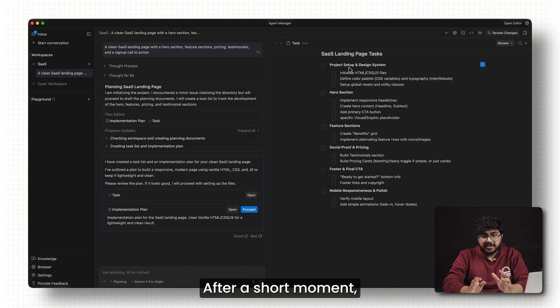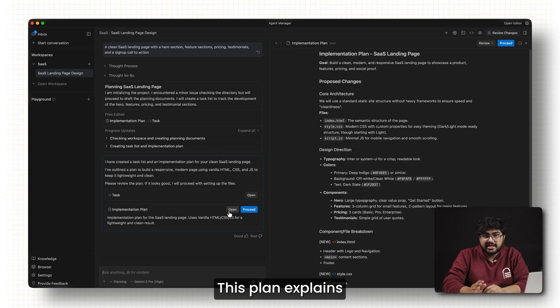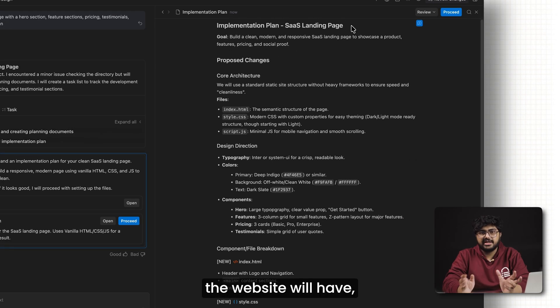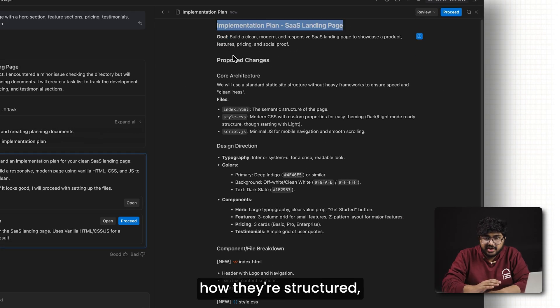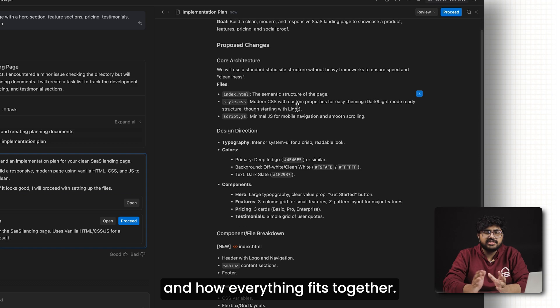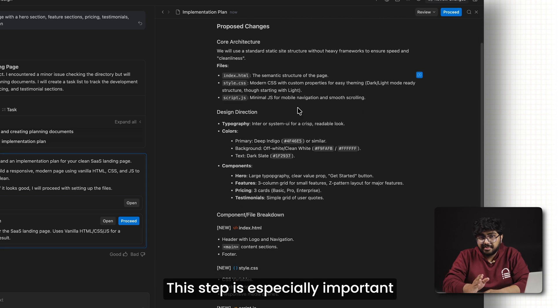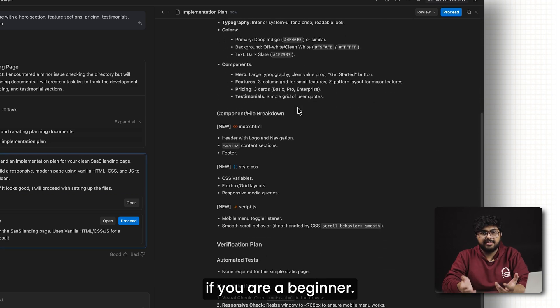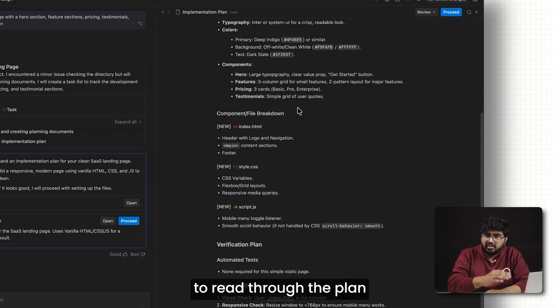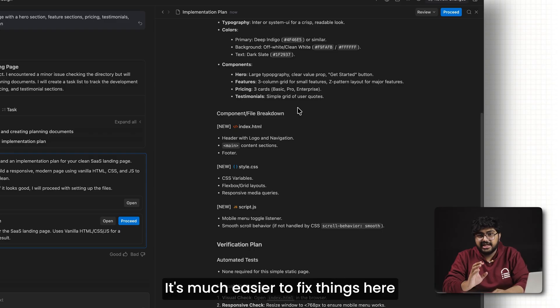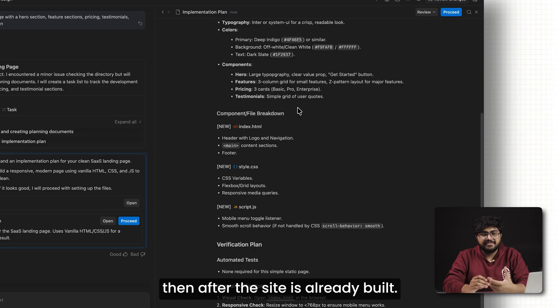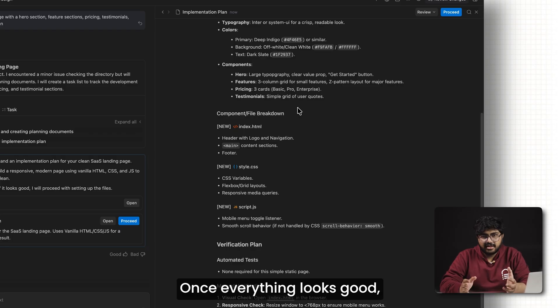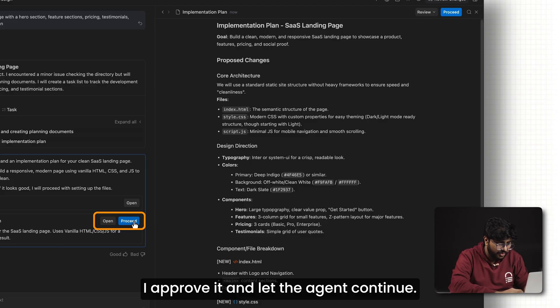After a short moment, the agent generates a detailed plan. This plan explains what sections the website will have, how they're structured, and how everything fits together. This step is especially important if you're a beginner. I always take a minute to read through the plan before approving it. It's much easier to fix things here than after the site is already built. Once everything looks good, I approve it and let the agent continue.